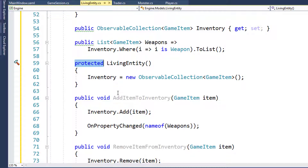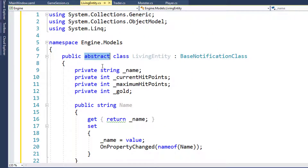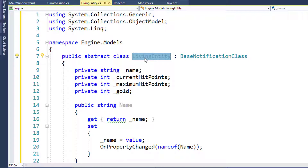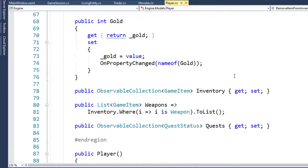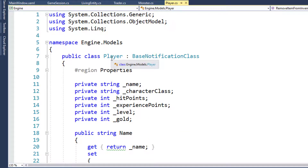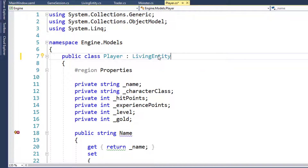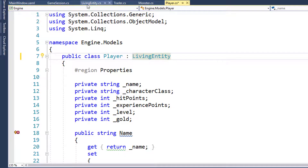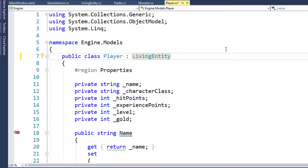This is another way to limit the ability to instantiate Living Entity objects, in addition to the abstract keyword. Now that we have the Living Entity class, we're going to make it the base class for Player, Monster, and Trader. Instead of having Player inherit from Base Notification class, it's going to inherit from Living Entity. Because Living Entity inherits from Base Notification class, Player will still have access to all those functions - it can see its parent and its grandparent.